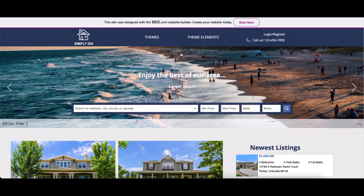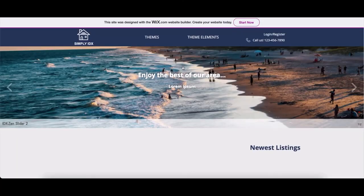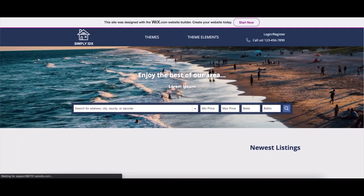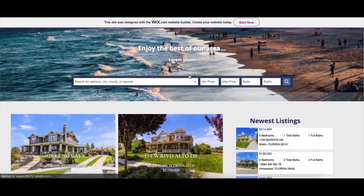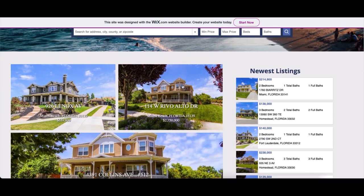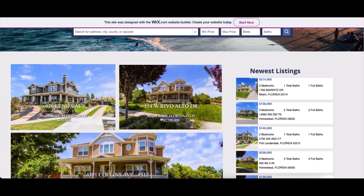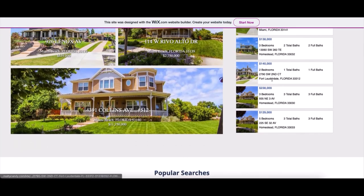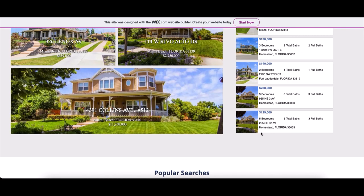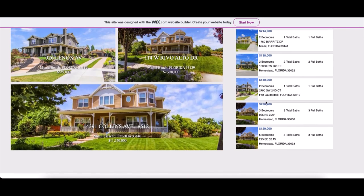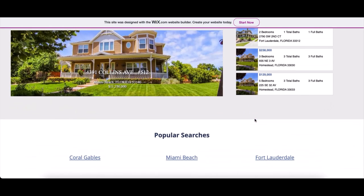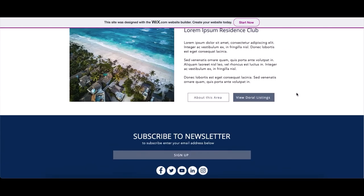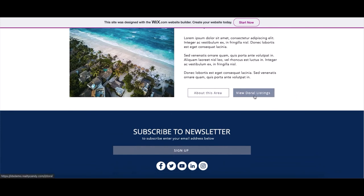We really hope that this template is easy for everybody to use and if you need anything else from us, including IDX Broker integration or other support questions, please send us an email at support at RealtyCandy.com or contact us at 435-222-5522. Thank you.